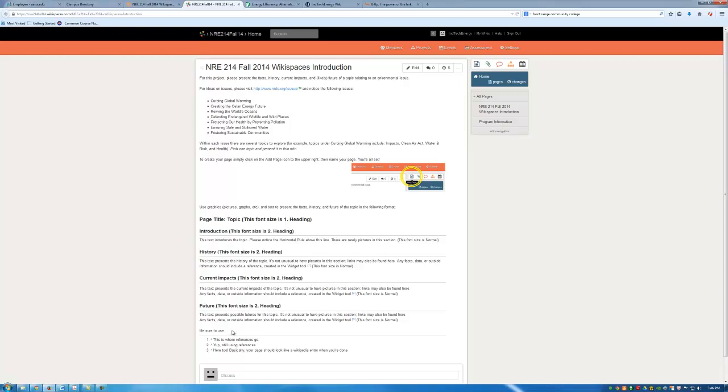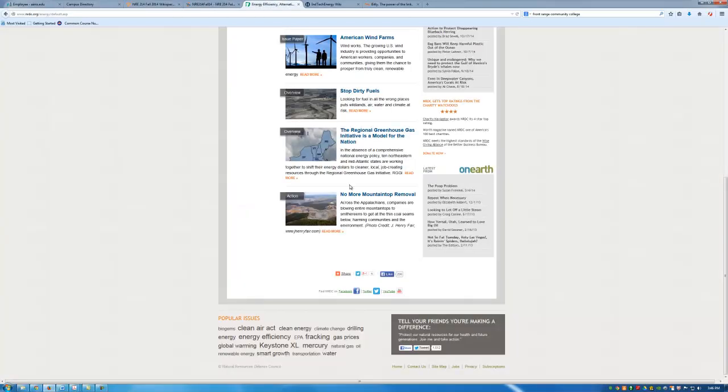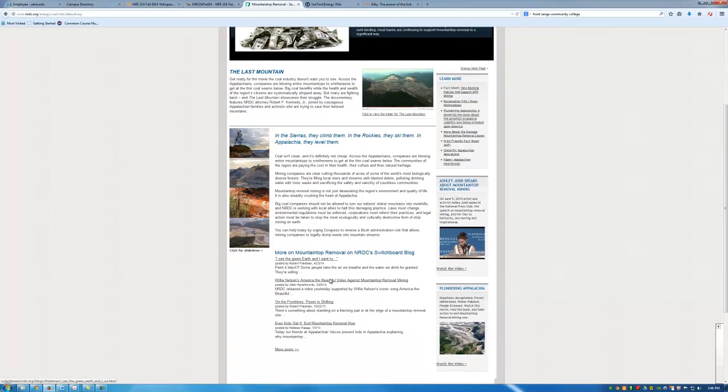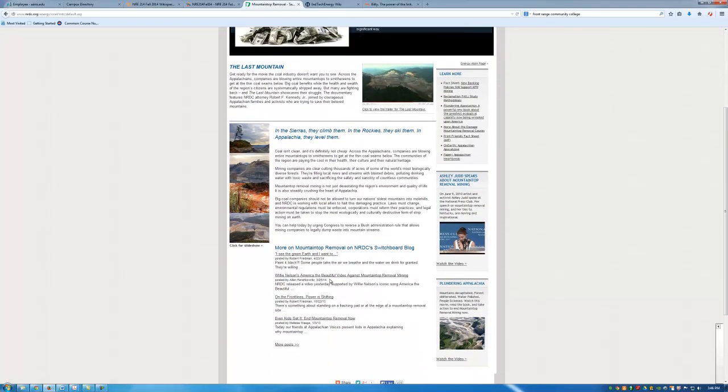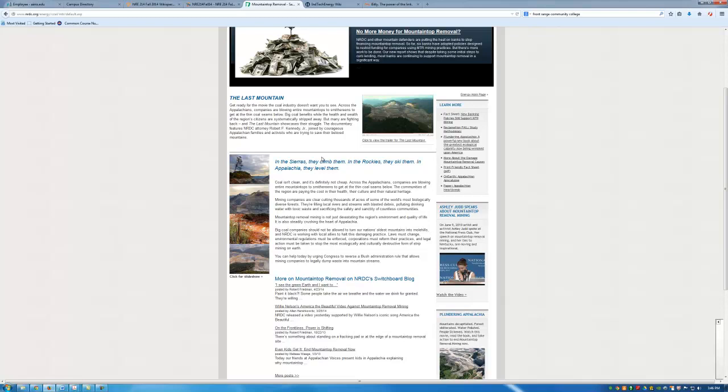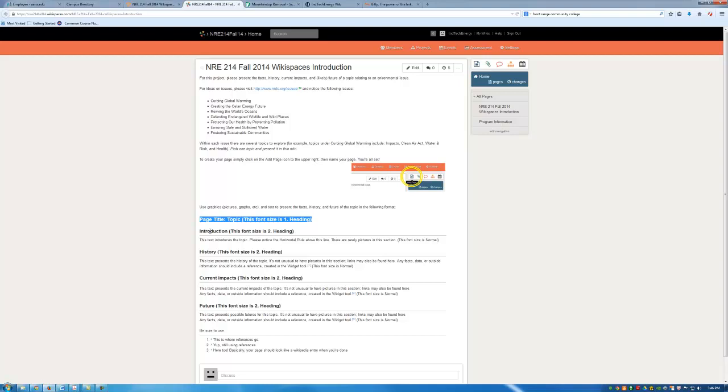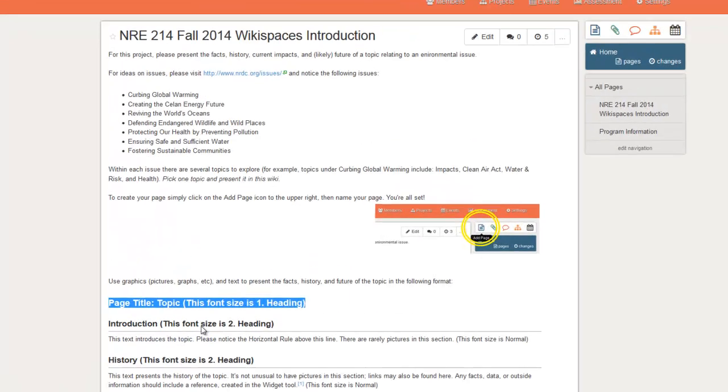And of course you'll want to provide citations throughout. You'll probably have to look beyond the information that's provided here. This will give you some information but you'll want to look elsewhere also. So what I would like is for the page title to be of a font size 1. That's the biggest. Each of your section headings to be a font size 2. And each of your text to be normal.